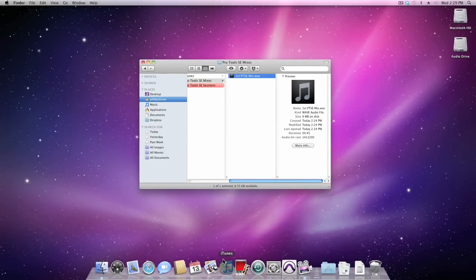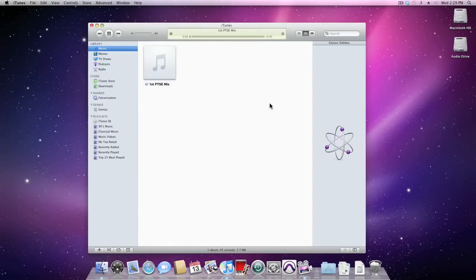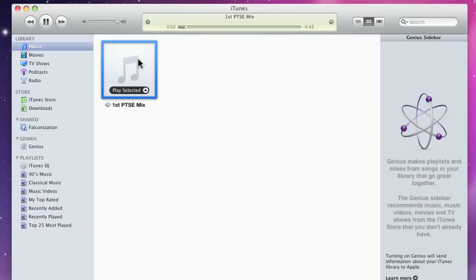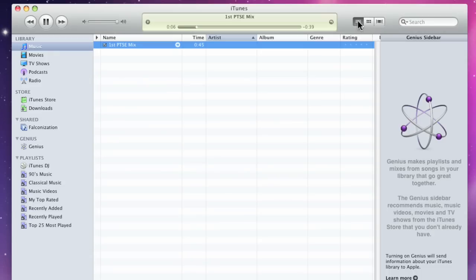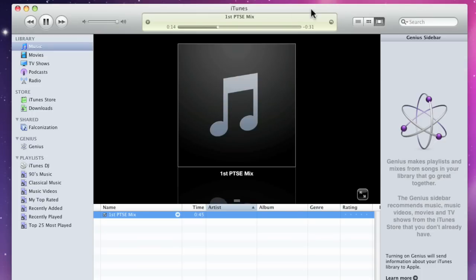Grab your WAV file from the Finder and drag it onto the iTunes icon in the dock. iTunes will open, and your mix will be imported and immediately start playing. And just like the Finder, you can view your library by List, Icon View, or by Cover Flow. Nice.